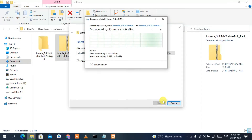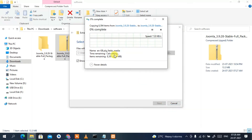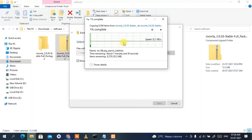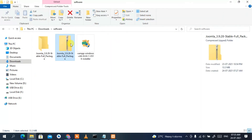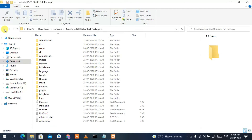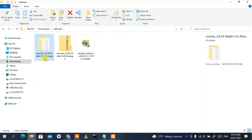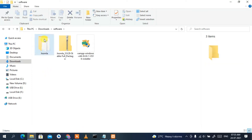This will start extracting Joomla. It will take a couple of minutes — I'll come back after extraction. Our Joomla has been extracted into a folder called 'Joomla 3.9.28'. Close that folder. Now I'm going to rename the folder to just 'joomla' to keep it shorter.